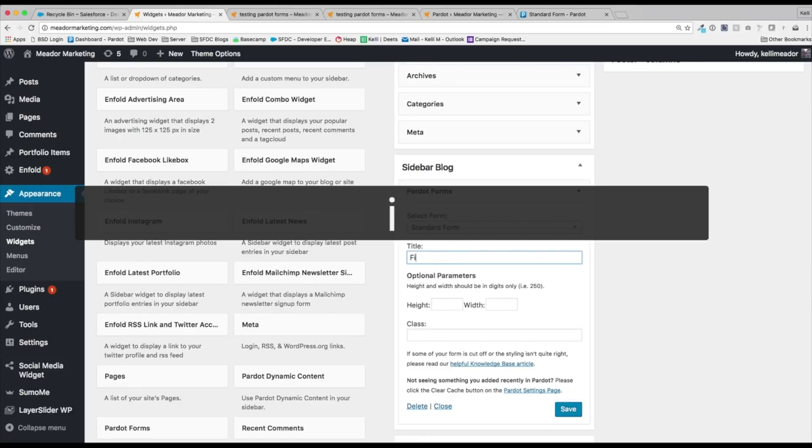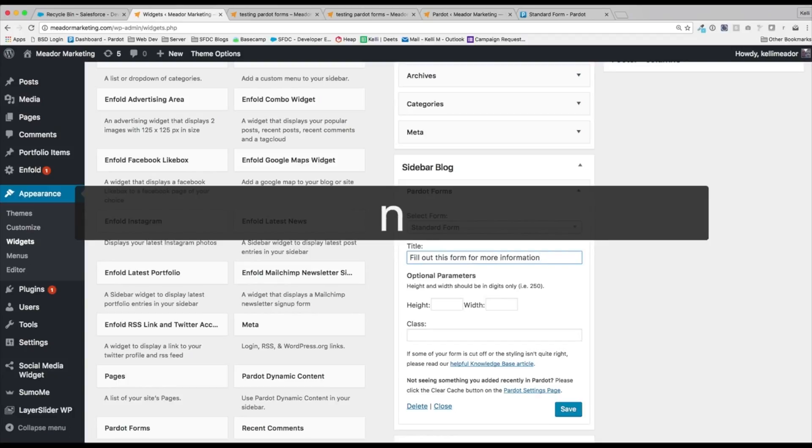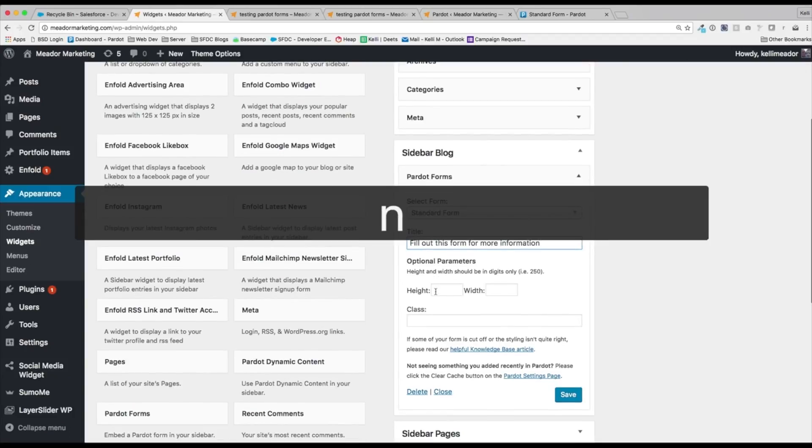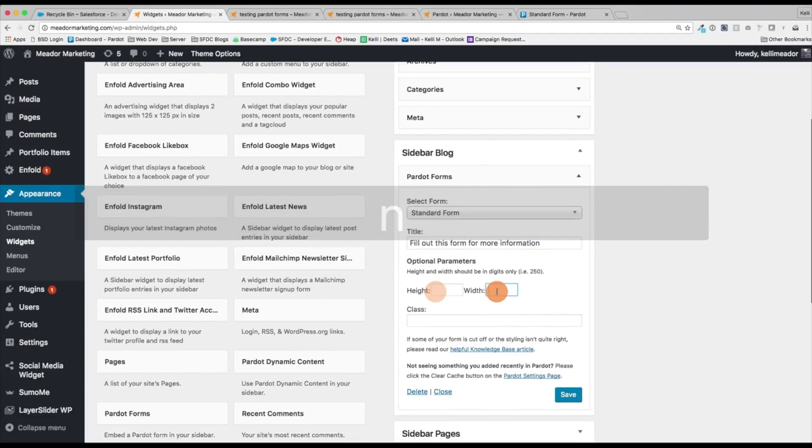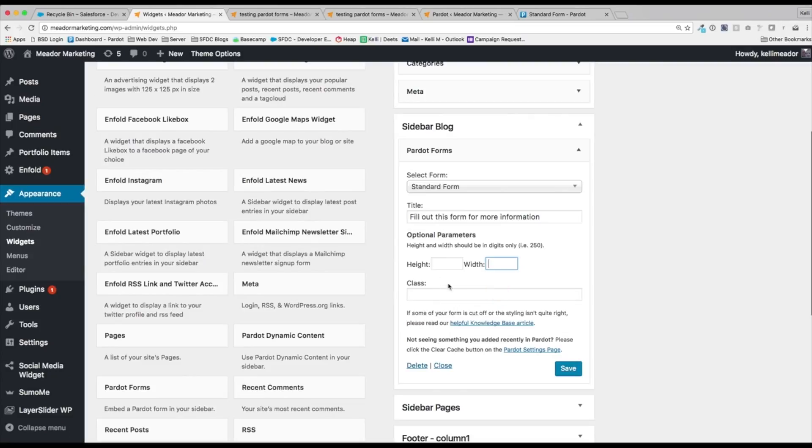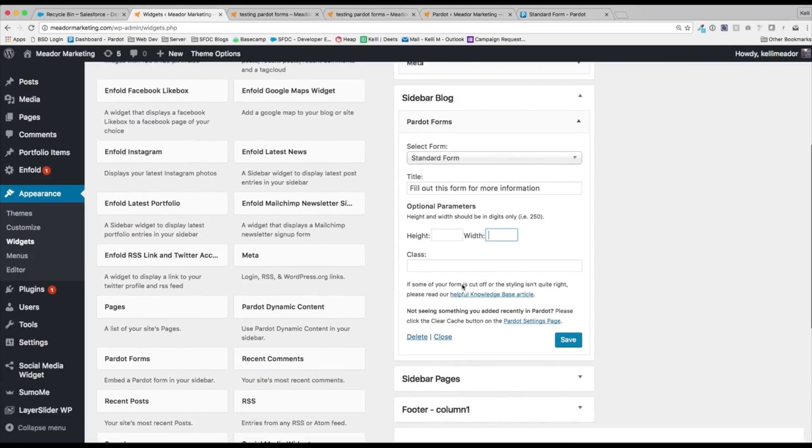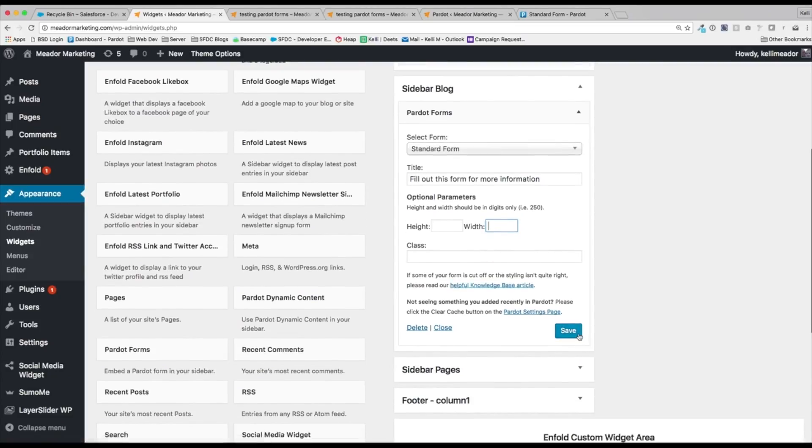So if we want to be like, you know, fill out this form for more information, we can do that. Again, you can set the height and the width, and you can also have your class in here. Go ahead and save, and then it would be on your blog sidebar.